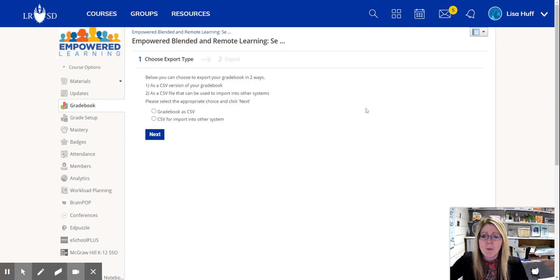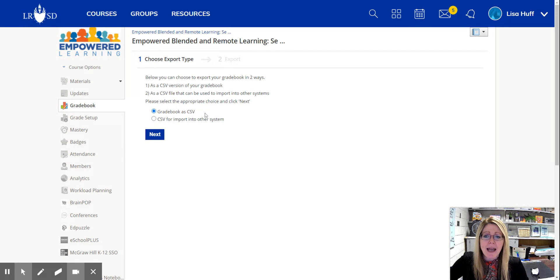So when you put export, it'll come to this and I just want to select grade book as CSV.